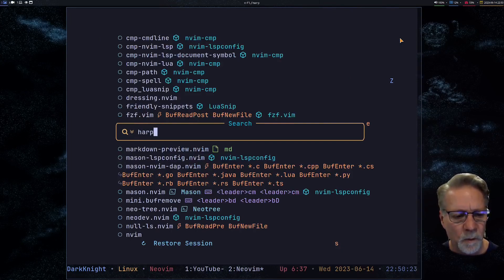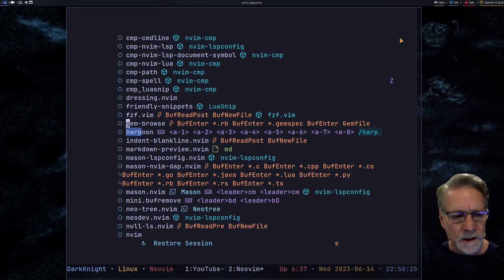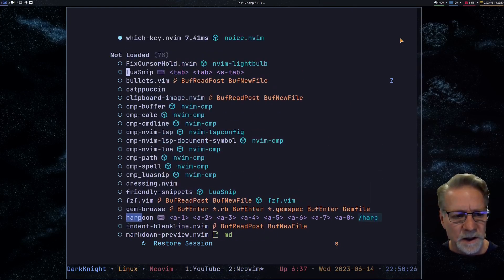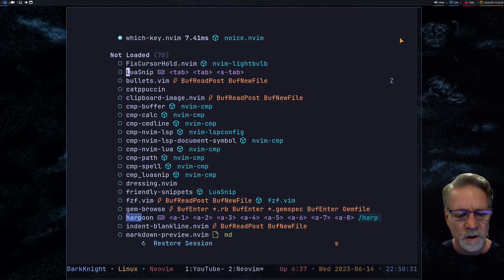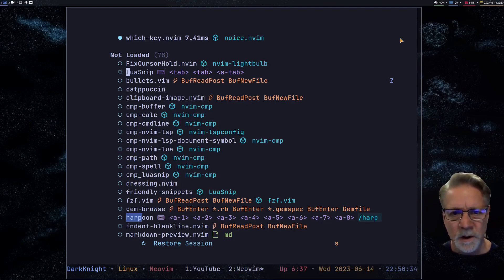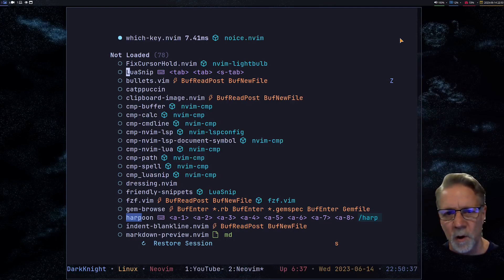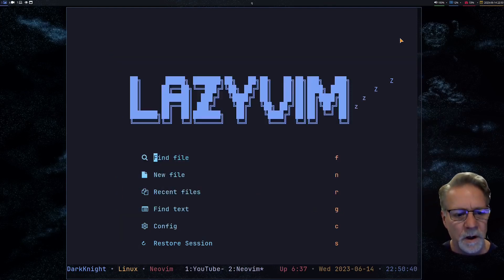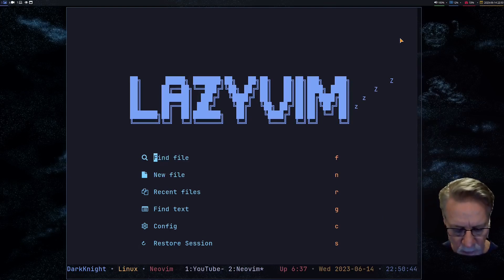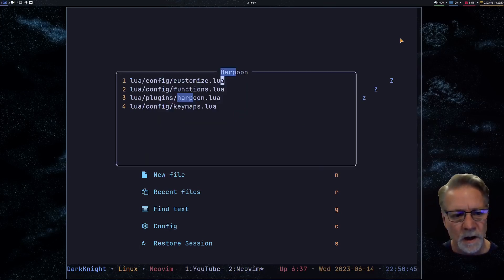We're going to see that Harpoon is in the list — in the section of not-loaded plugins — which is what we'd expect right now. Also notice that when I load this particular plugin I'm doing it on key events, so keys alt-1 through alt-8 will cause the plugin to get loaded. What I'm going to do right now is do my alt-7 command to bring up the menu.